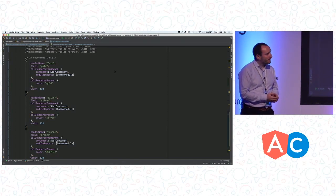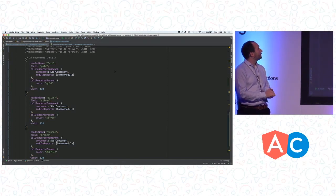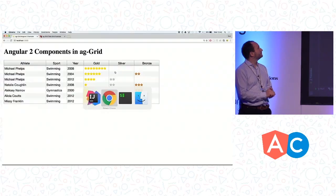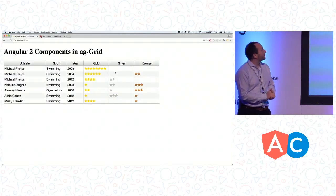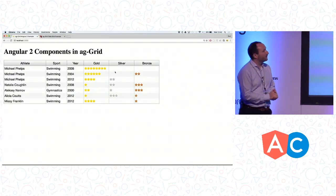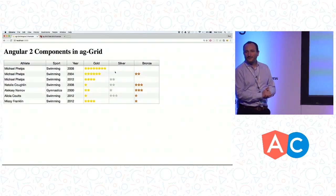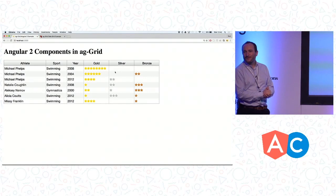So with those changes, we'll go back to the web page. And there we have gold, silver, and bronze done using an Angular 2 cell renderer.